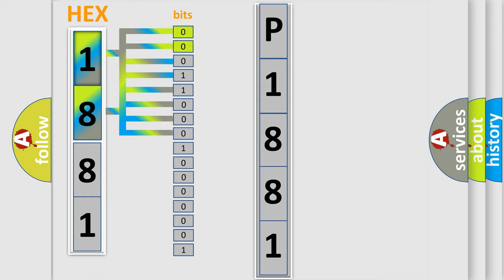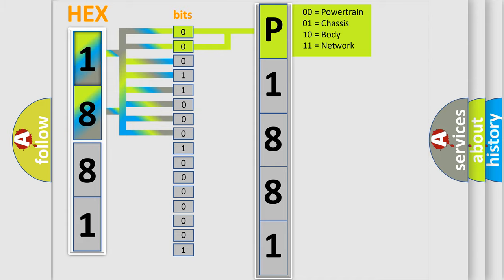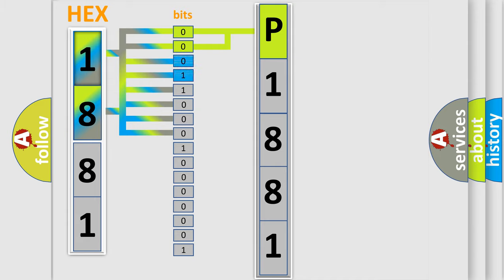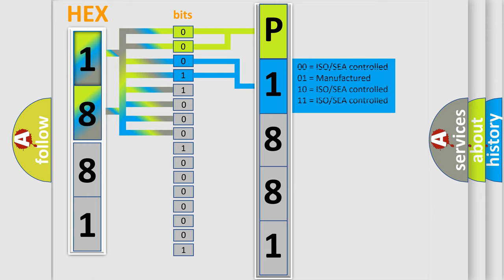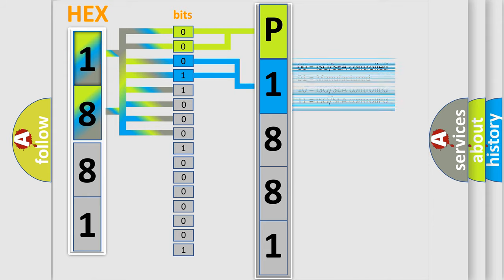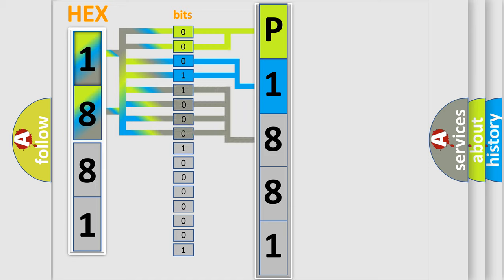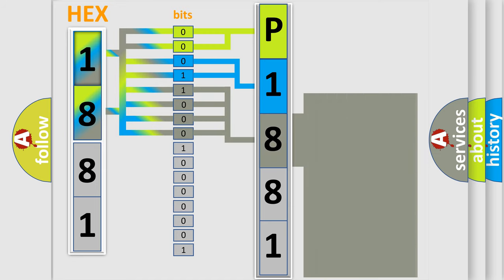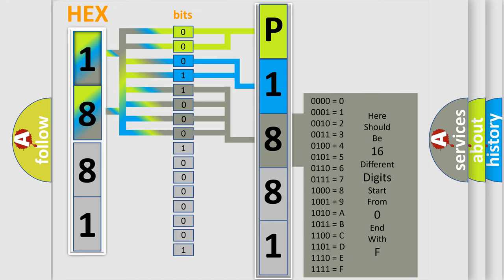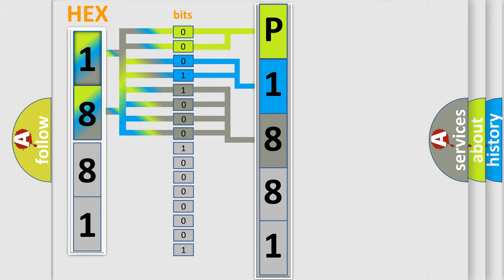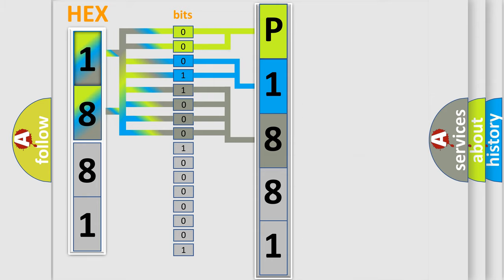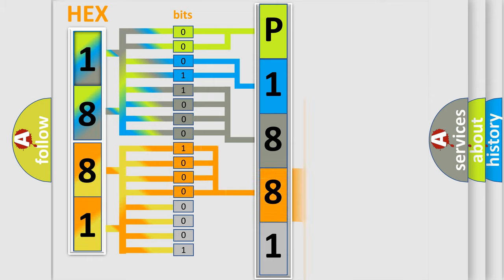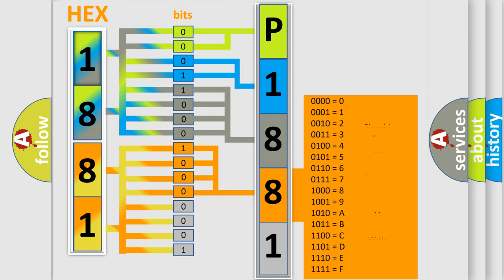By combining the first two bits, the first character of the error code is expressed. The next two bits determine the second character. The last four bits of the first byte define the third character. The second byte is composed of eight bits: the first four bits determine the fourth character, and the last four bits define the fifth character.